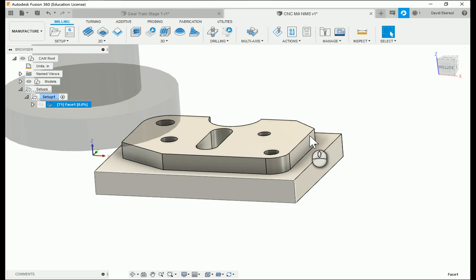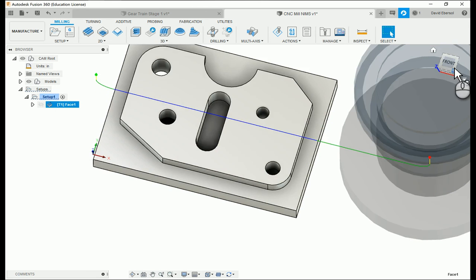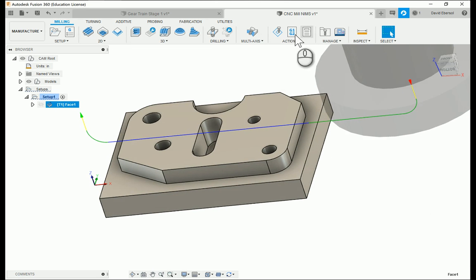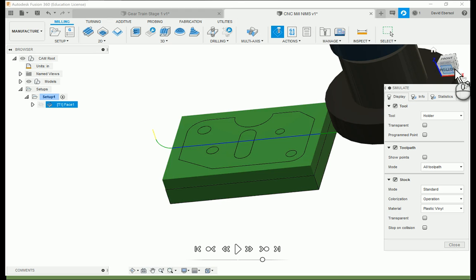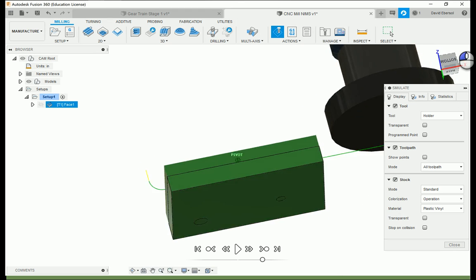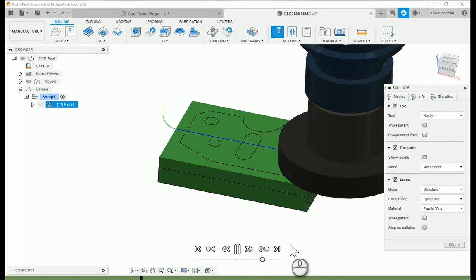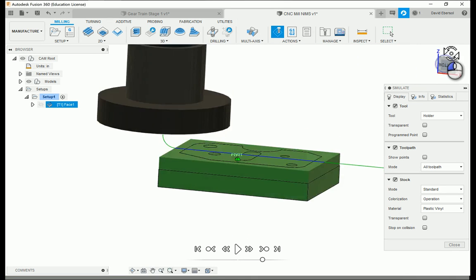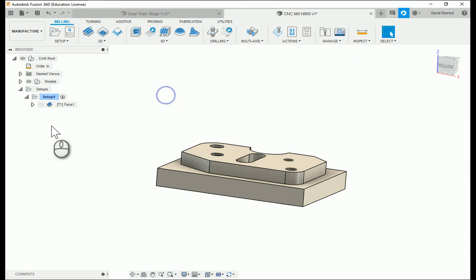I have a zero step down and that is my toolpath. If I want to get fancy I can go to the simulate button, turn stock on — this is what it's going to look like before the operation. See how everything is green — I hit play and now it's faced. It's perfect.